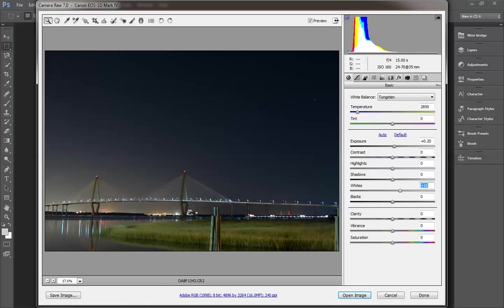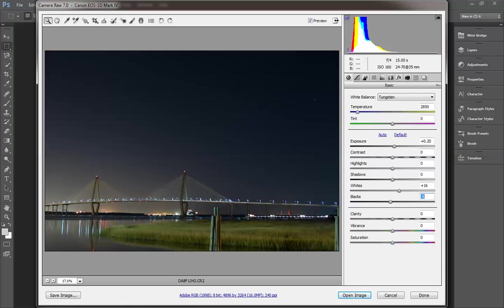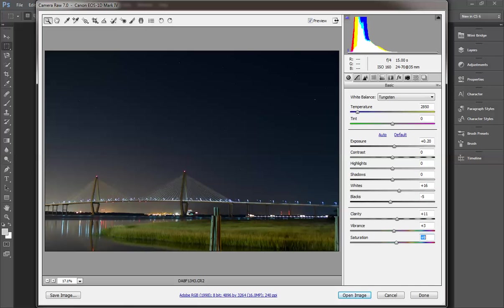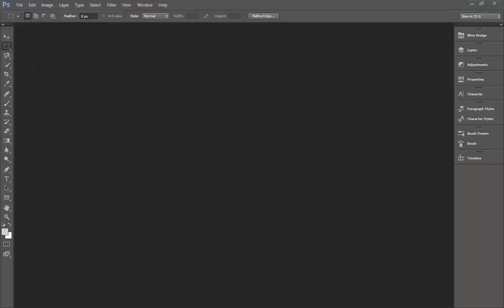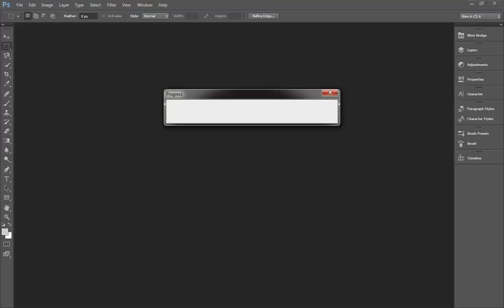Now I'm going to bump the exposure just a little bit, the whites up a little bit as well, and the blacks down just a little bit. If you know a lot about Camera Raw, you probably have better understanding of where to make these adjustments. I'm going to leave it as is and really just worry about the white balance more than anything.